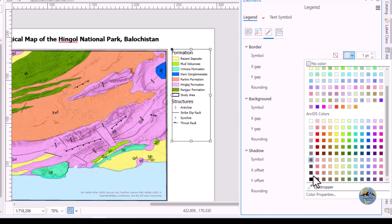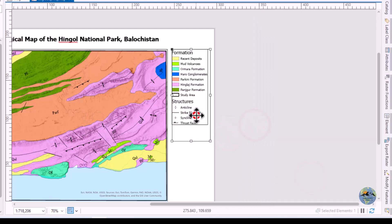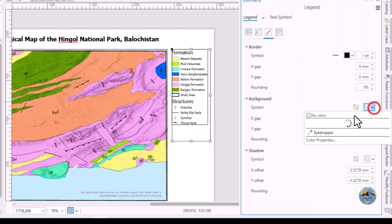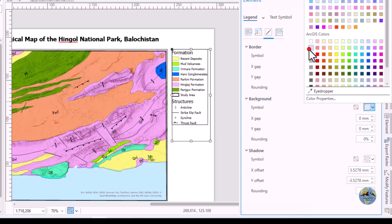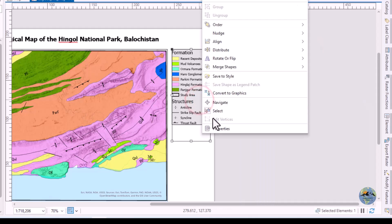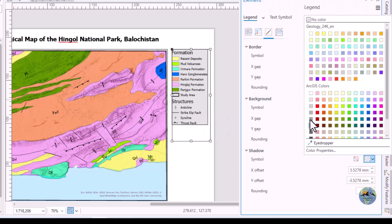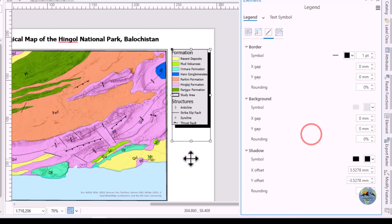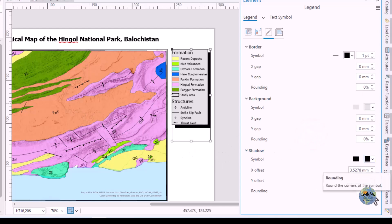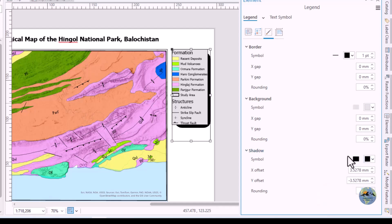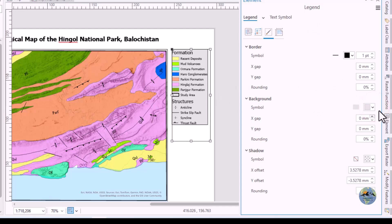Give it a black border — this becomes the actual border of the legend. In the properties you can also add a background color to the legend, as well as shadows. You can make the corners rounded, but if you don't need the shadow, set it to no color and remove the background.